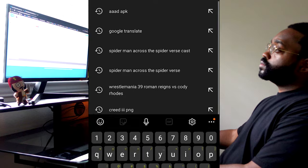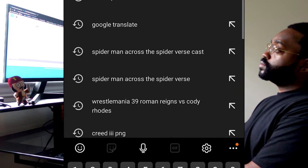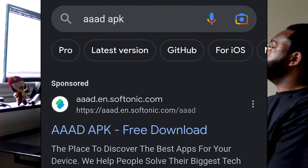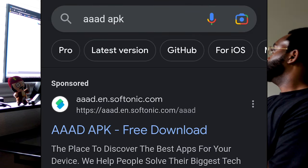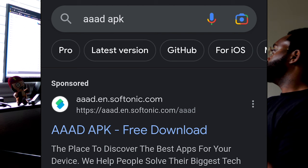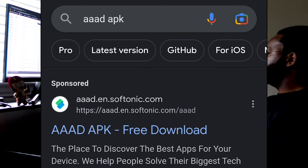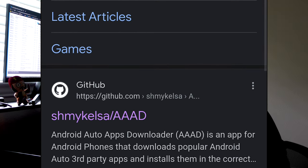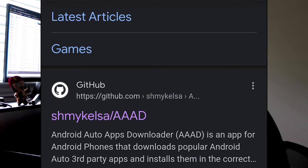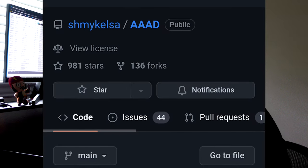We're going to search for A-A-A-D-A-P-K. I also have a link for you down in the description if you need it. But look for this website right here, select it.